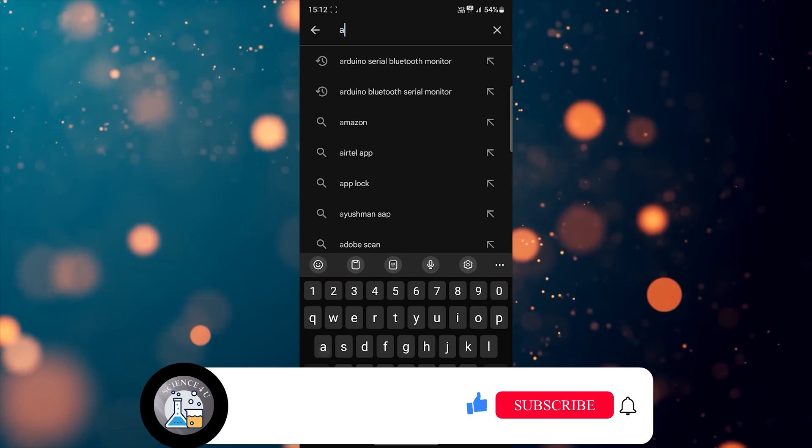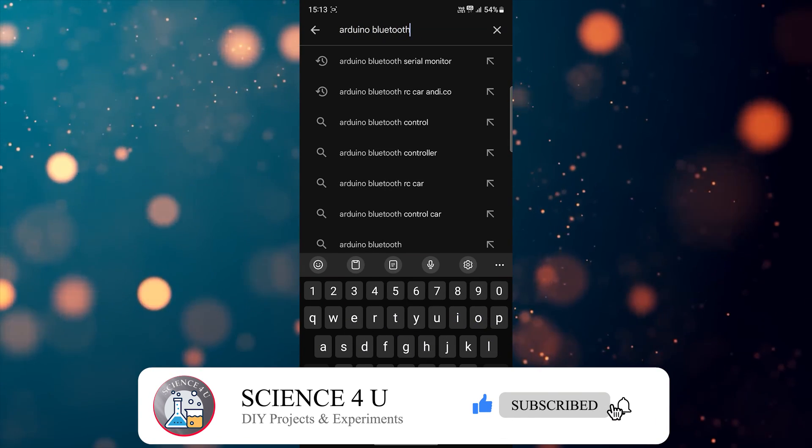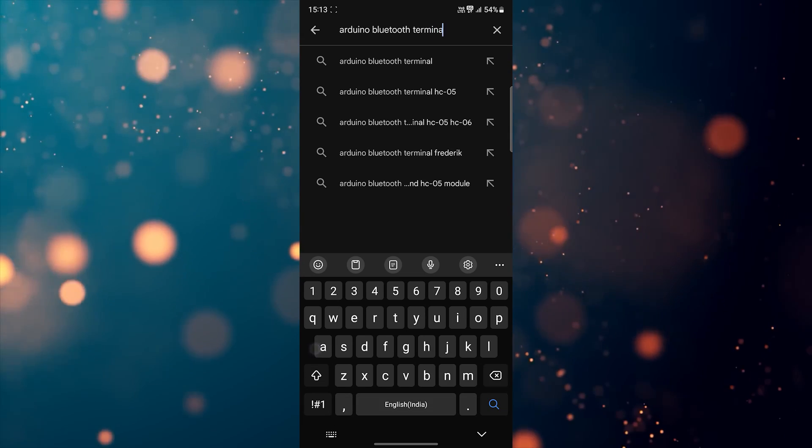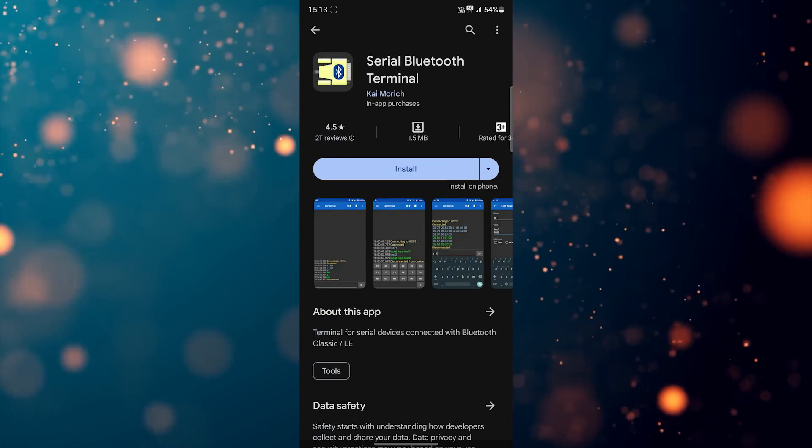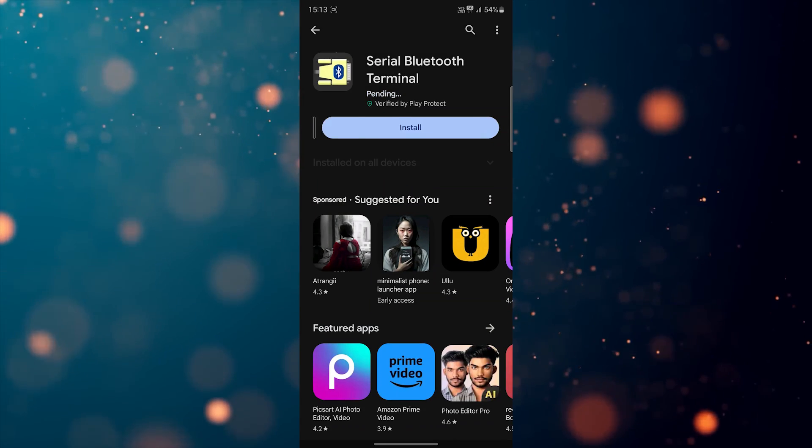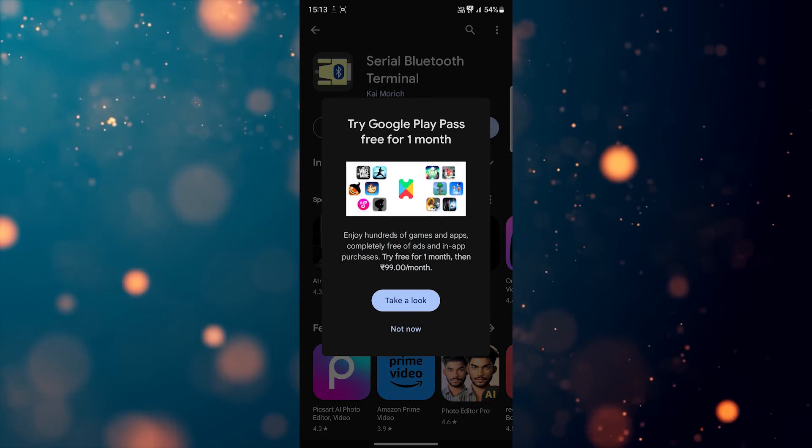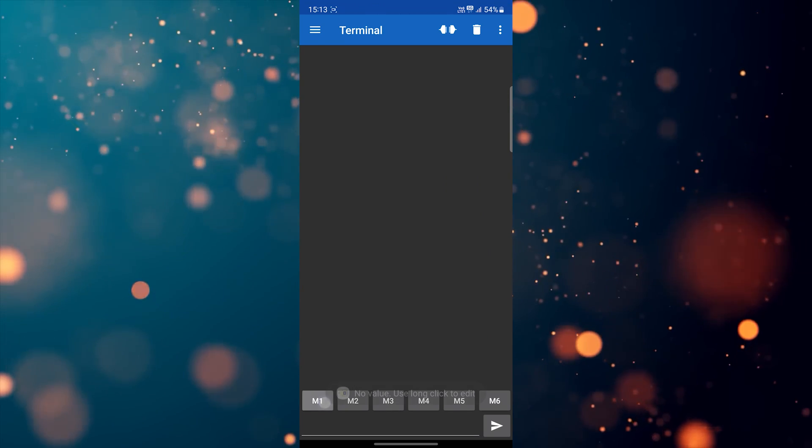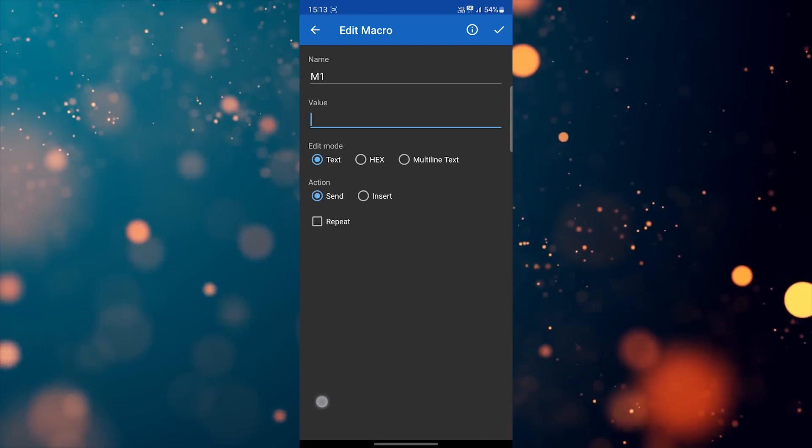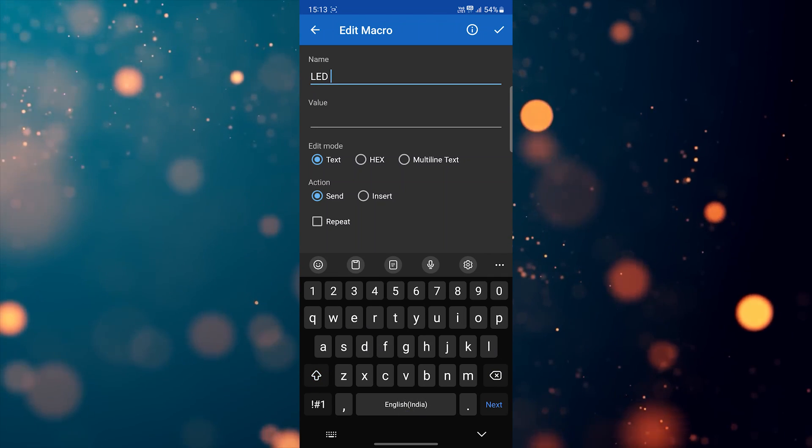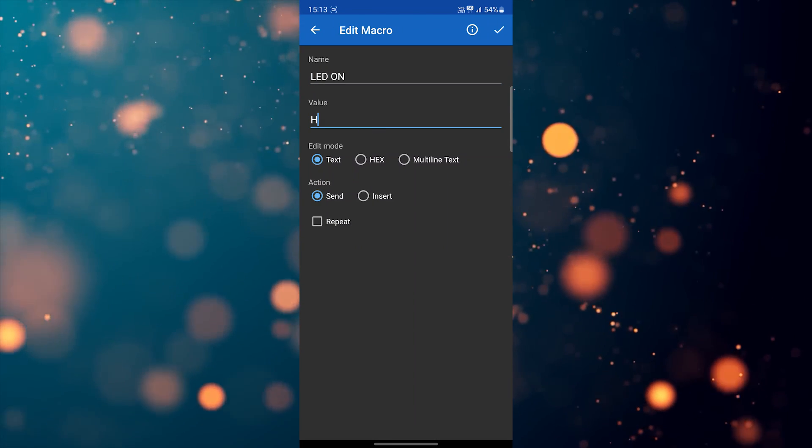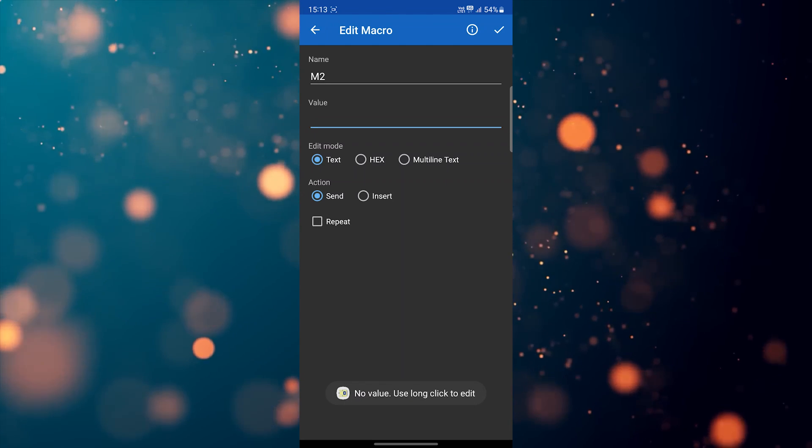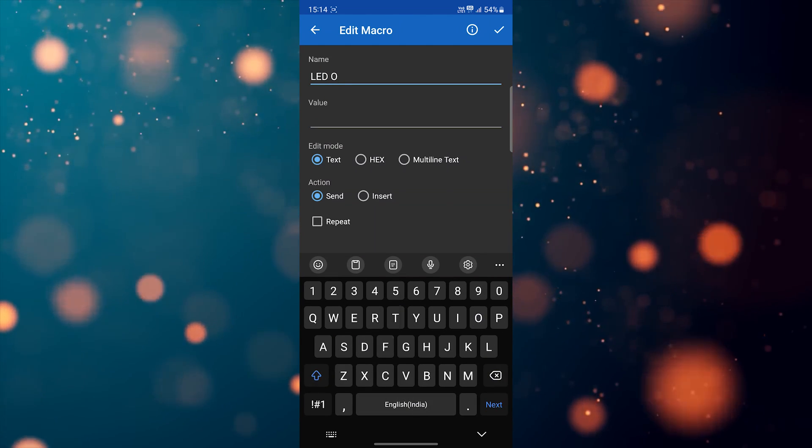Now we have to install the Bluetooth control software in smartphone to control the LED. For that, go to Play Store, search and install Serial Bluetooth Terminal in your smartphone. After installing, open the software, long press on M1 button and change name to LED on and value to alphabet H. After that, long press on M2 button and change name to LED off and value to alphabet L.